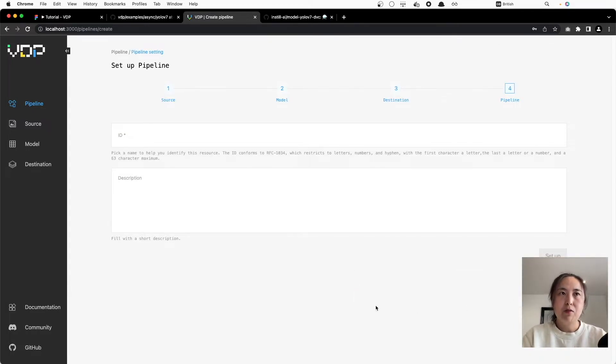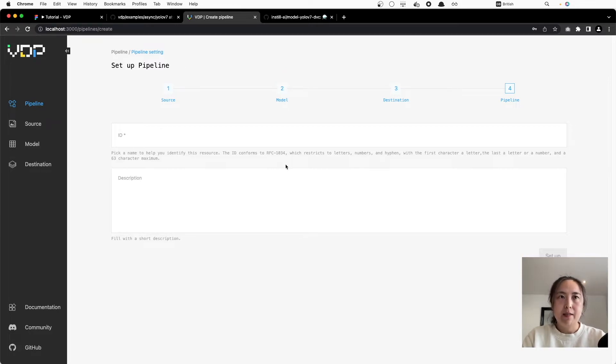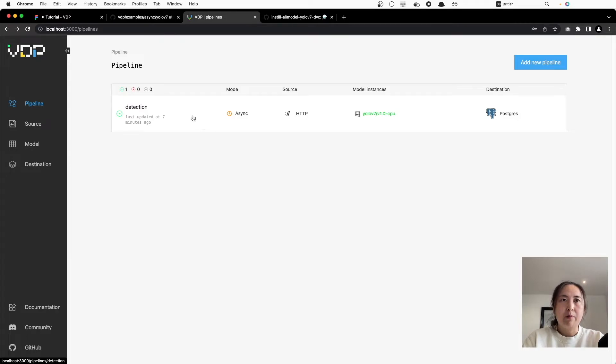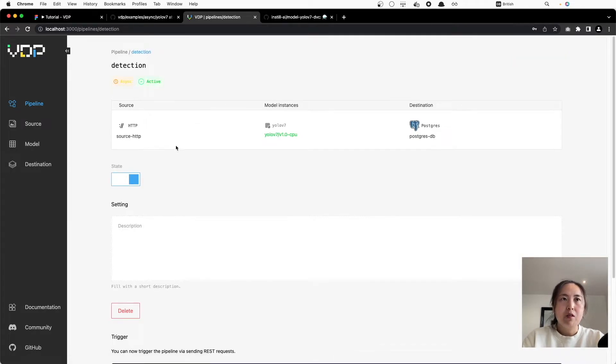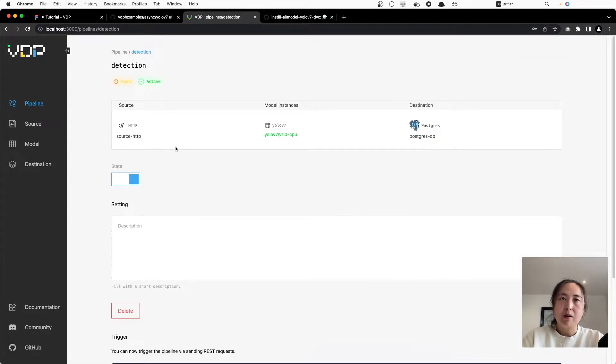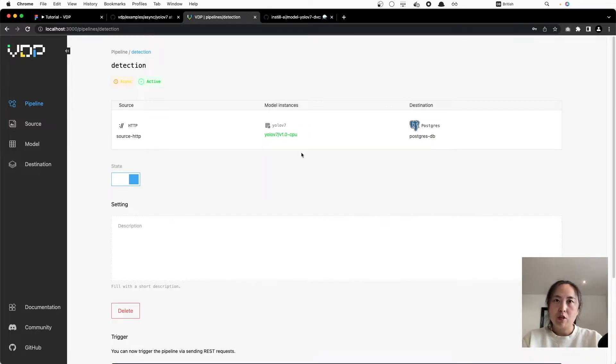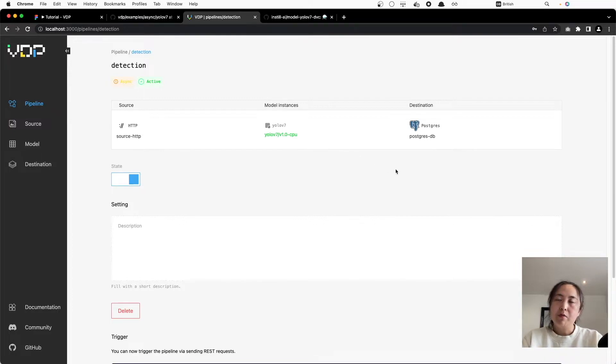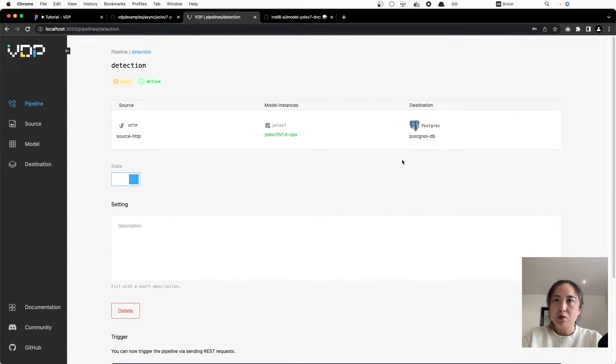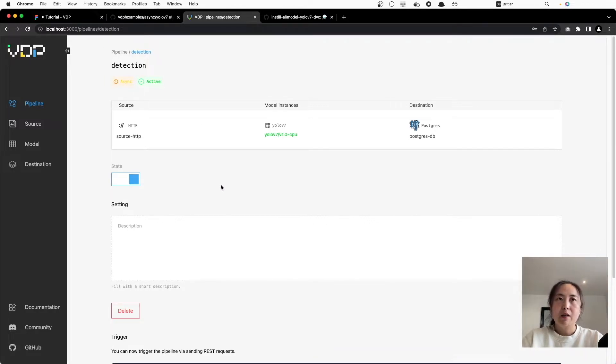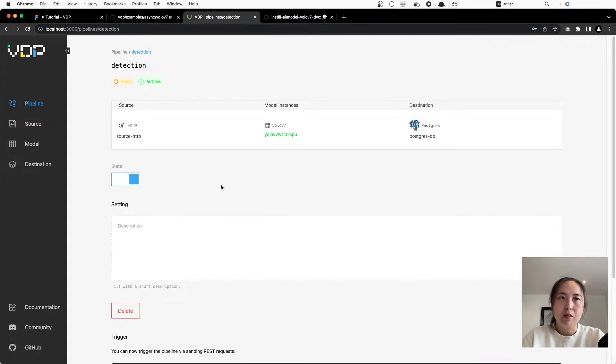This is the final step. Let's give our pipeline a unique ID. Let's look at the details of our pipeline. It accepts HTTP request with image payload and then uses the YOLOv7 model to transform the image data into structured insights and then sends the structured insight into the Postgres database. Now this pipeline has been activated, we can trigger it to analyze our video footage. Let's go back to our tutorial code base.